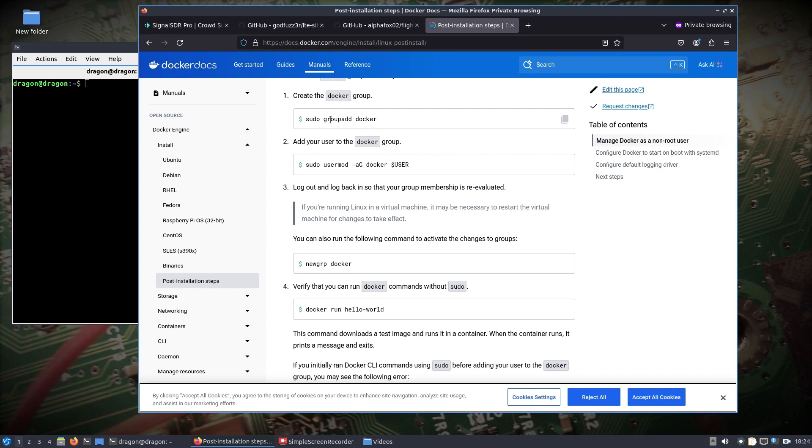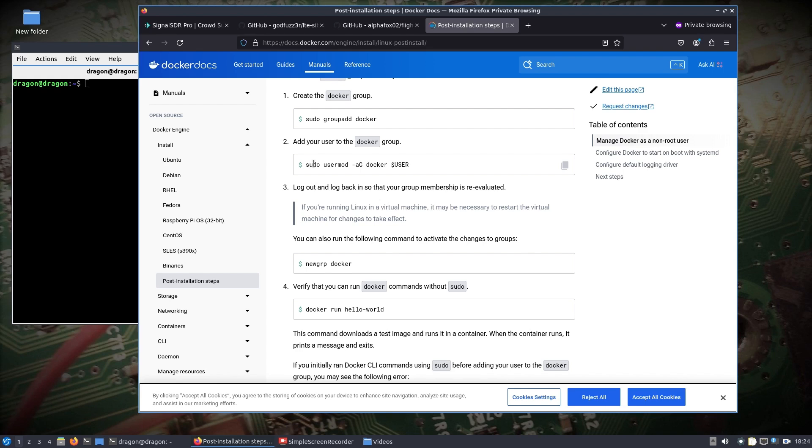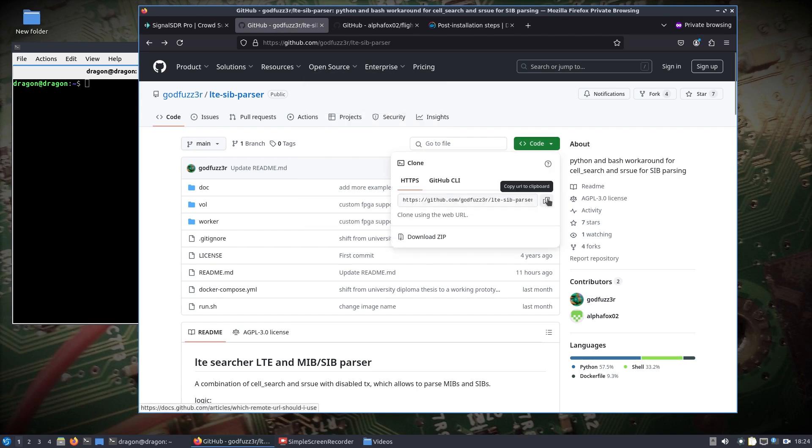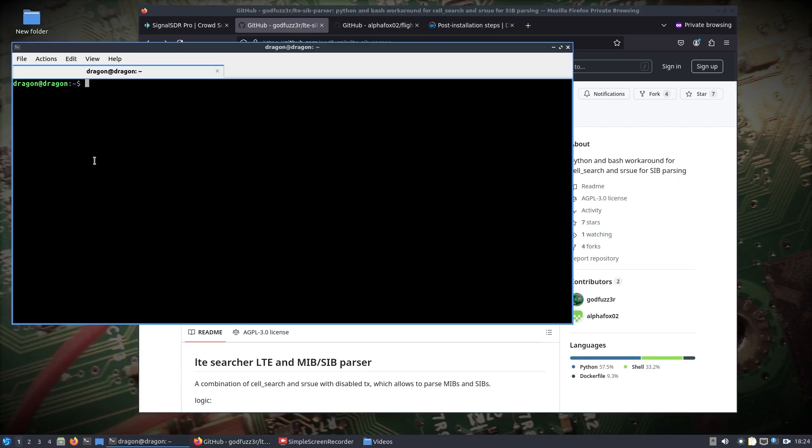One other thing that you probably want to do is create a Docker group, which should already exist, and then add yourself to that Docker group and then log out and log back in. Then you won't have to run sudo before every single thing that you want to do with Docker. I have already done that, so what we're going to do is grab this repository here and I'm just doing it in my home directory with git clone.